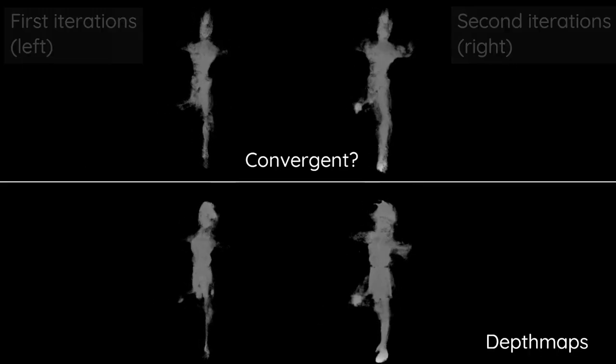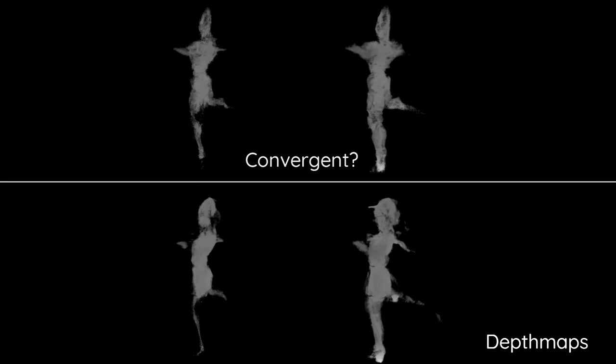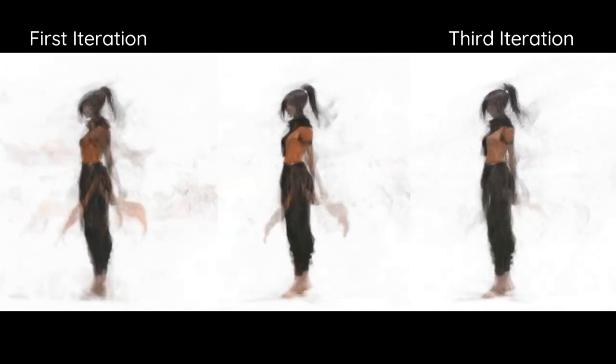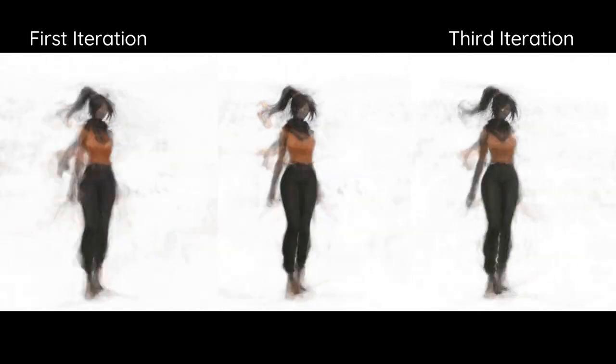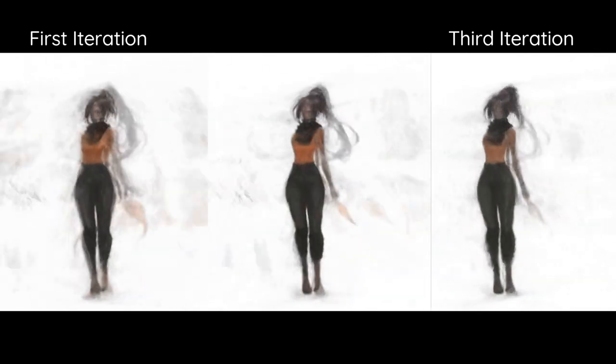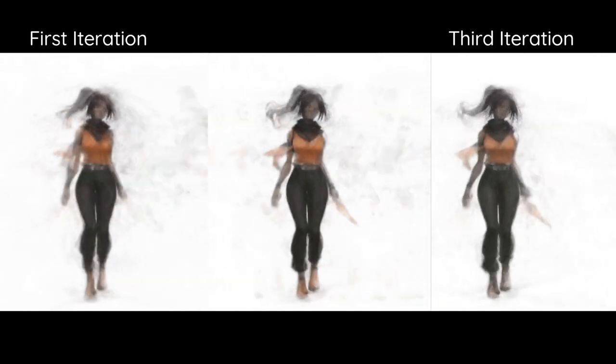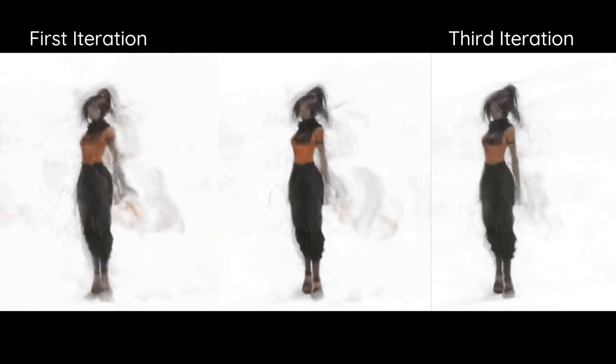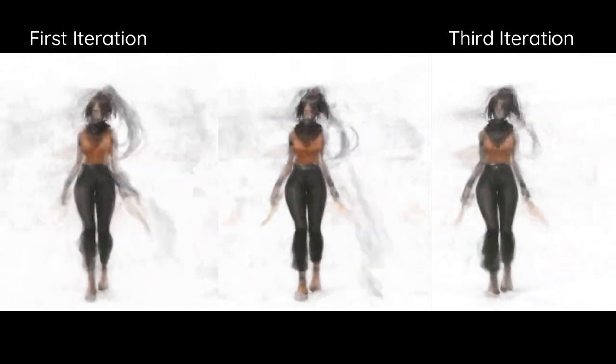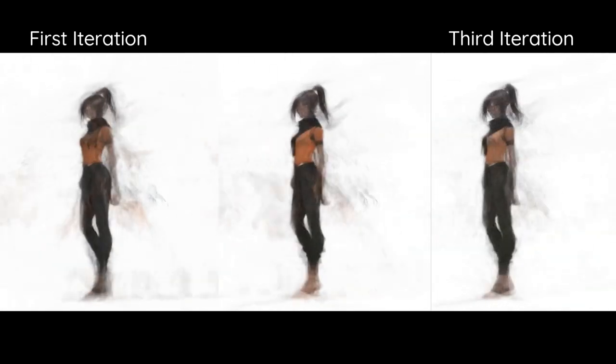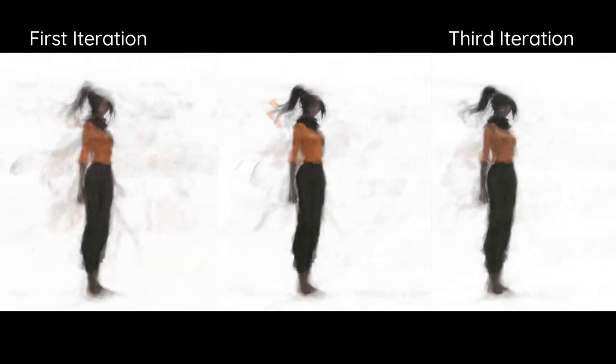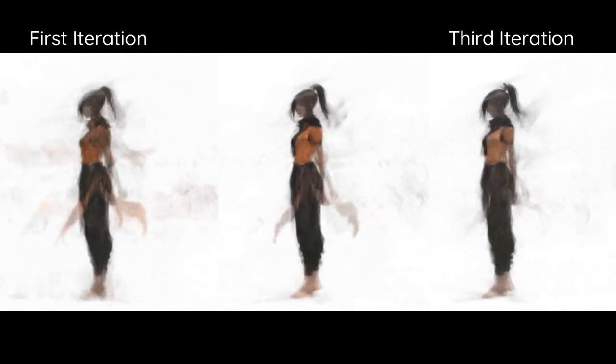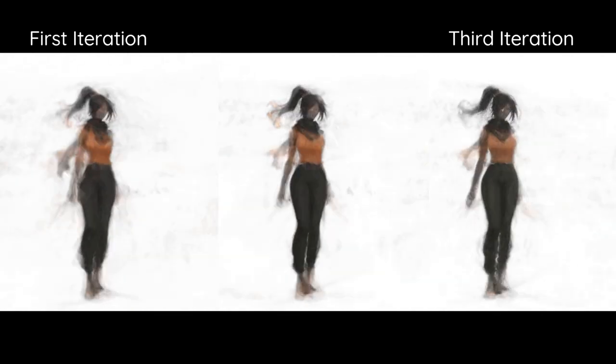If you wanted to actually recreate the paper more faithfully, there is an open-source version of DreamBooth and an open-source version of DreamFusion. You actually can recreate this all. It would take a fair amount of work, and the open-source version of DreamFusion requires a larger GPU than I currently have.